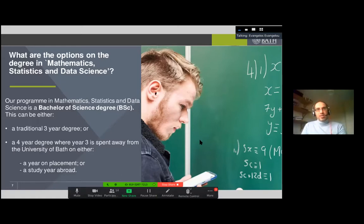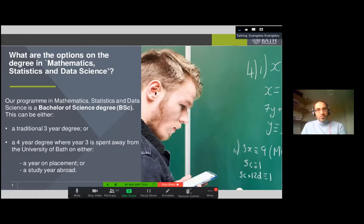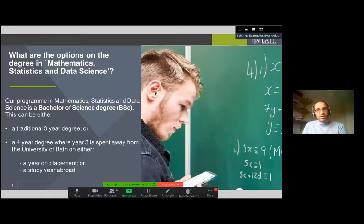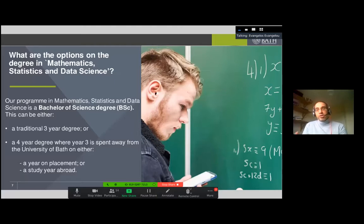If you study here you can choose either a three-year or four-year program. The three-year program covers first, second, and third year courses. With the four-year program, in your third year you have the option to do a placement where you go and work at a company and get paid, or study in a different country and experience another education system.